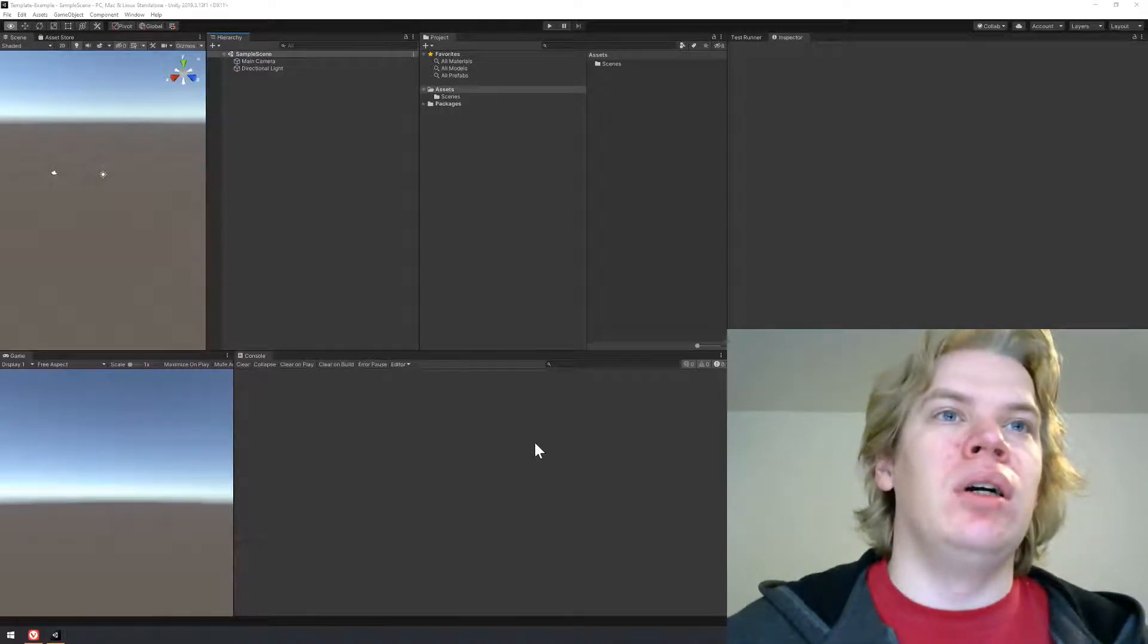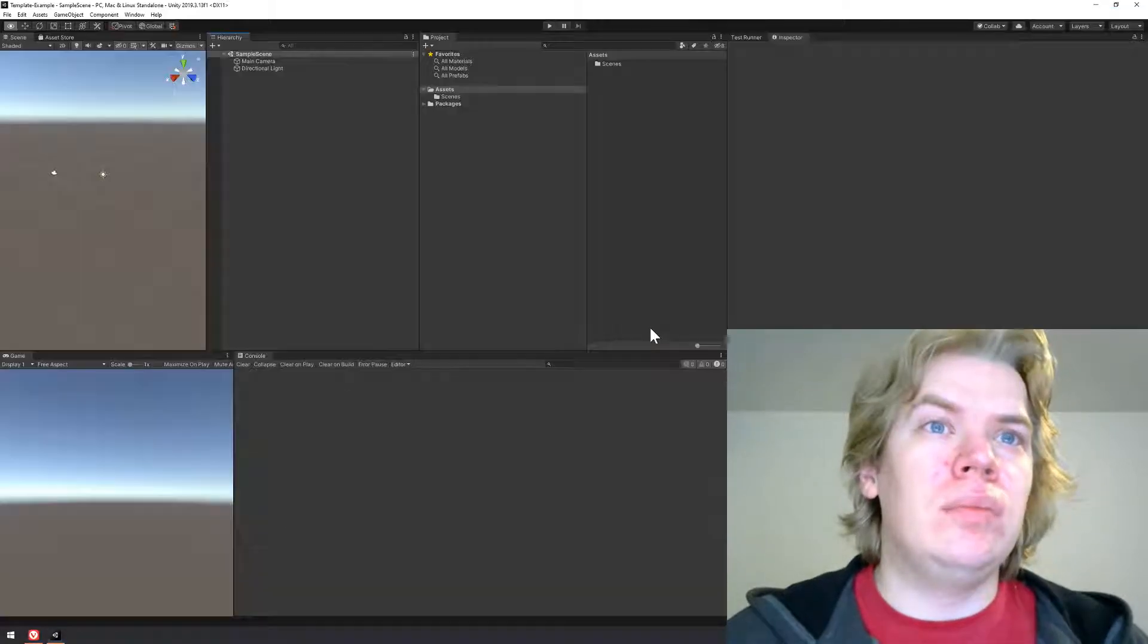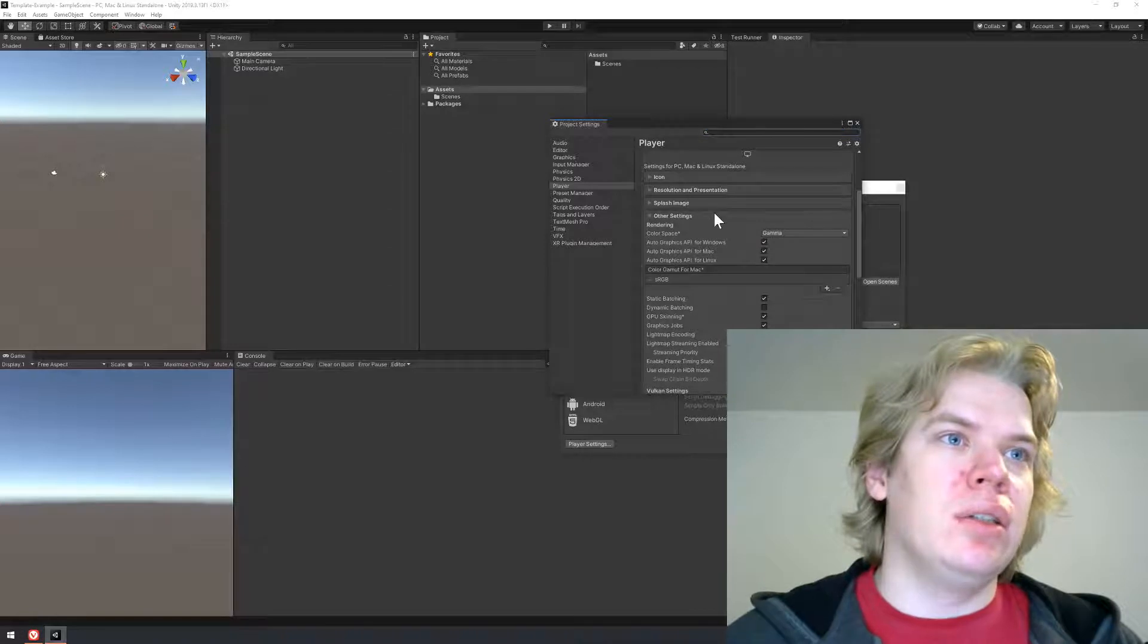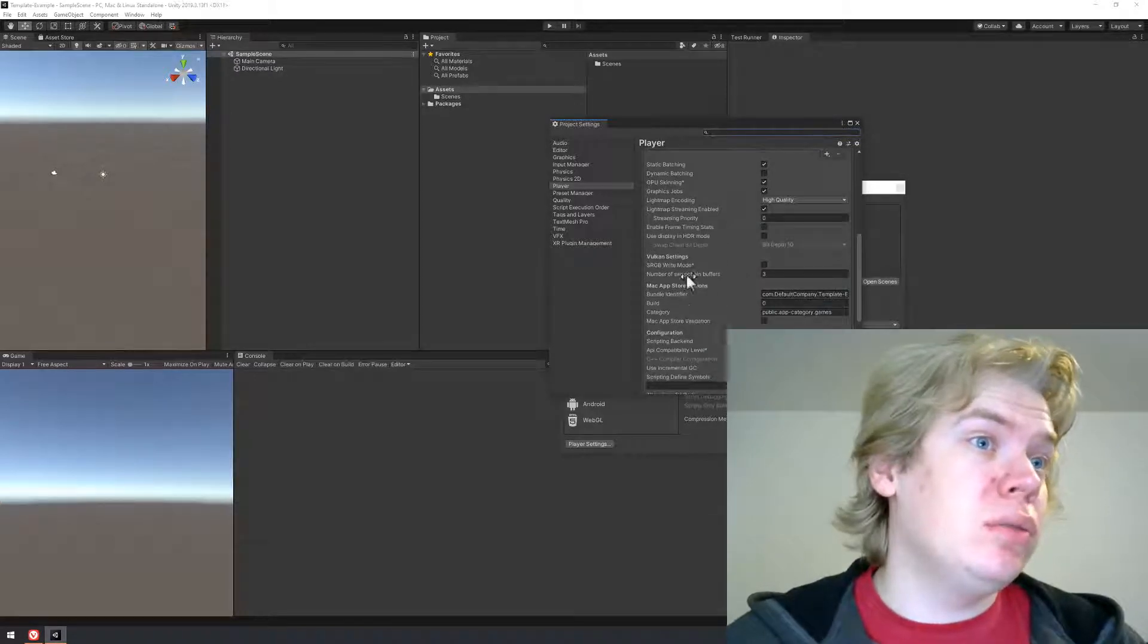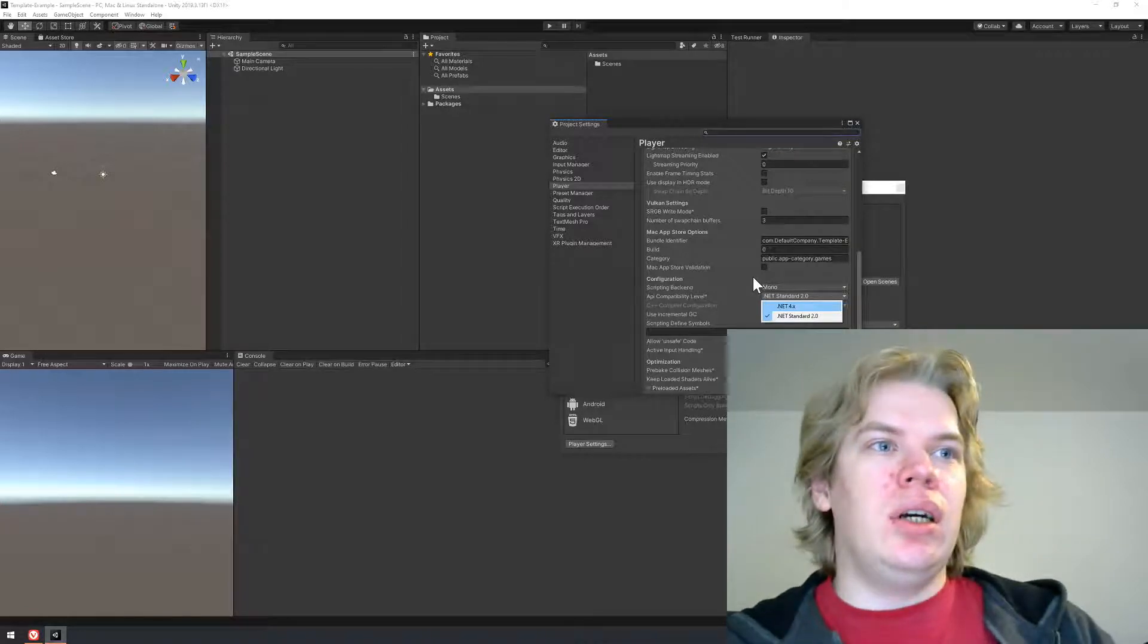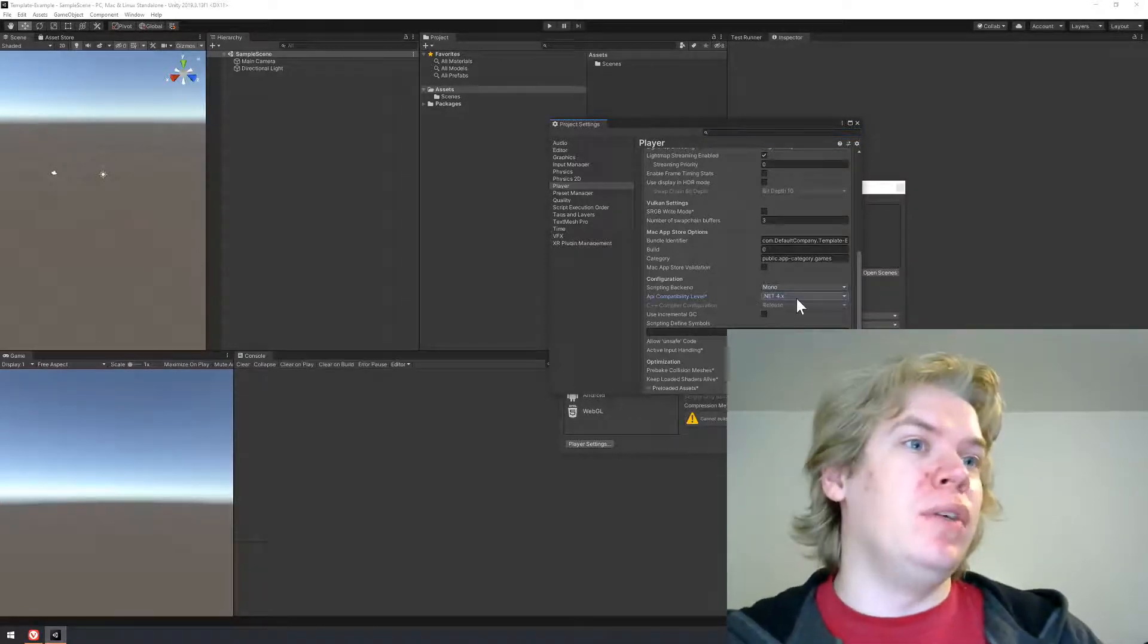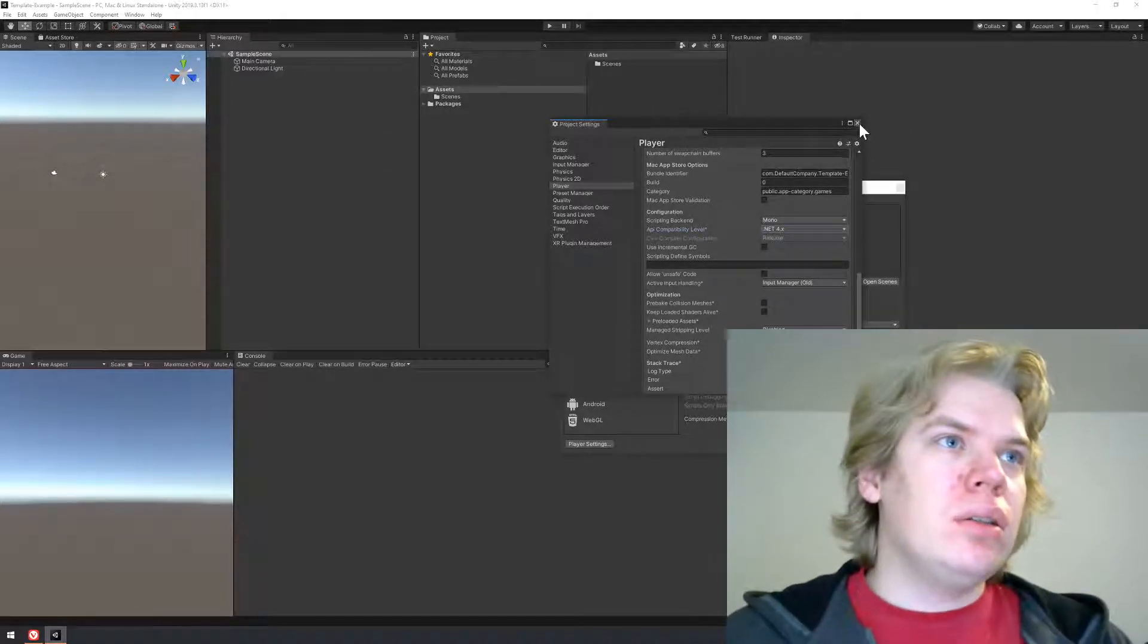We have instructions on how to set up our project. We have our Unity project, and what we have to do now is set API compatibility level. To do so, let's go to File, Build Settings. In the Build Settings you will find Player Settings. In the Player Settings, in the Other Settings view, we will find API compatibility level and we will have to set it to .NET 4.x.